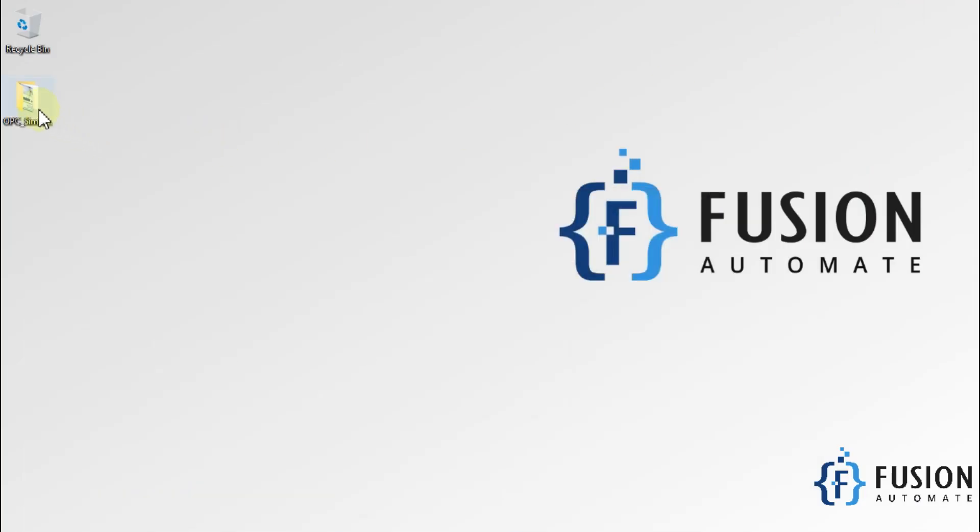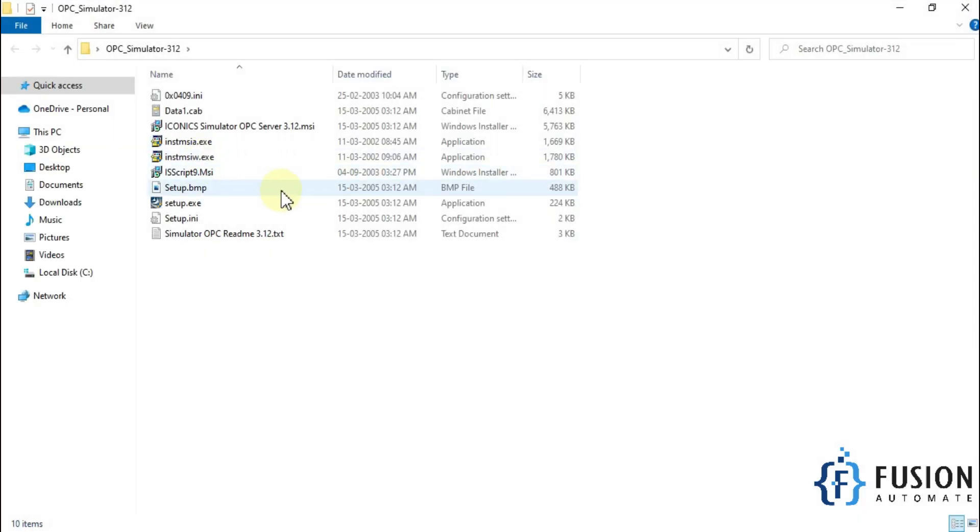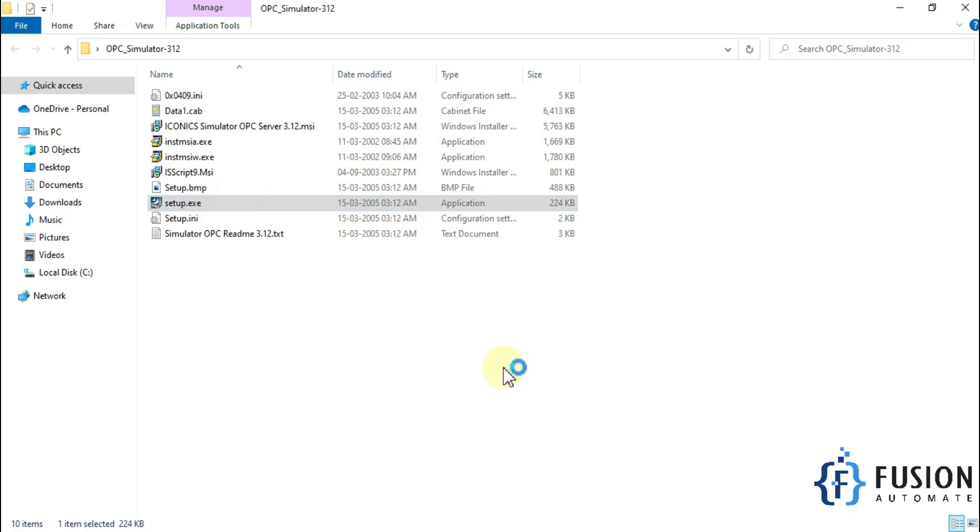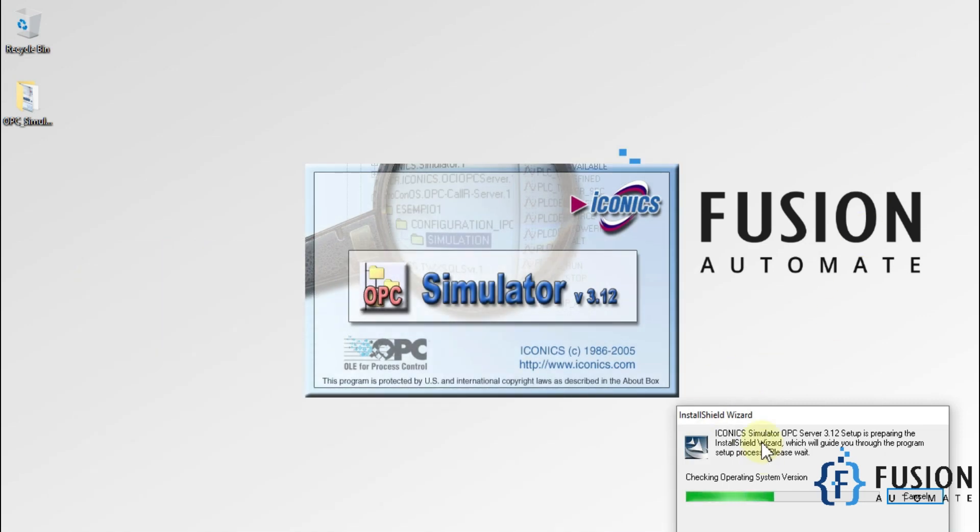Let me open this folder, and here is the setup file. To begin with the installation, we have to double-click on this setup.exe.